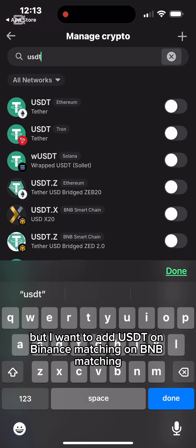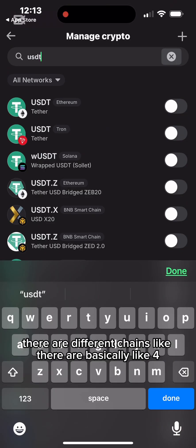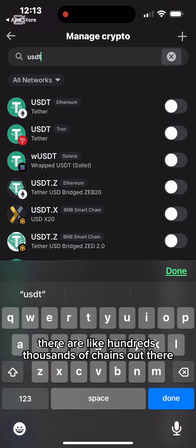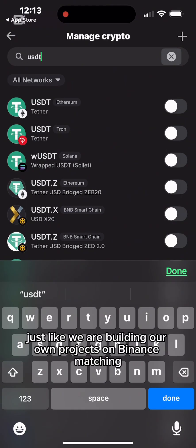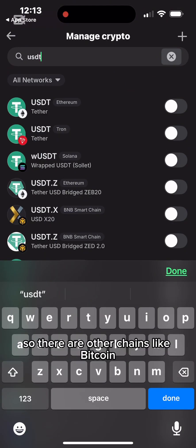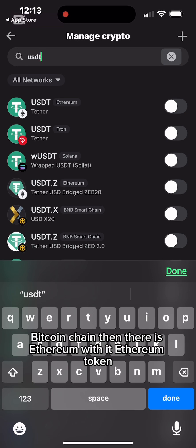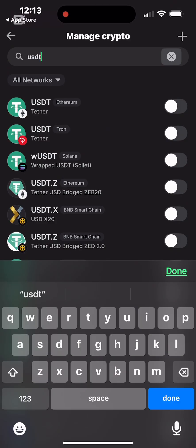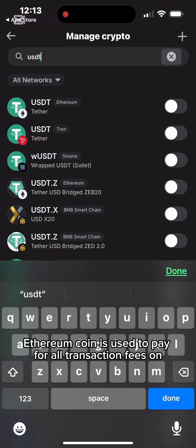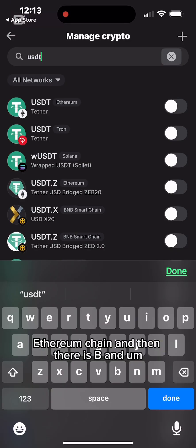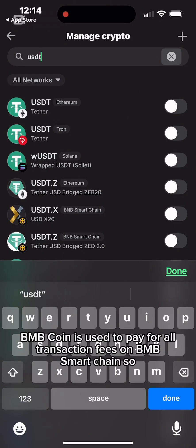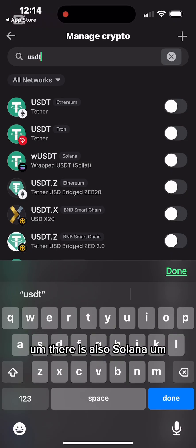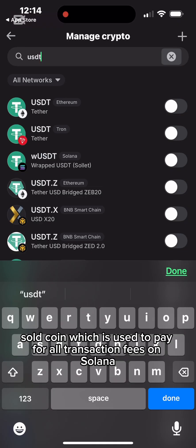I want to add USDT on BNB Smart Chain specifically. There are different chains — hundreds or thousands of blockchains where projects can build their coins. Bitcoin is the first, with Bitcoin as its native token used to pay transaction fees. Then there's Ethereum, whose ETH coin pays for all transaction fees on Ethereum chain. BNB Smart Chain uses BNB coin for all its transaction fees. Solana uses SOL coin for its transaction fees.